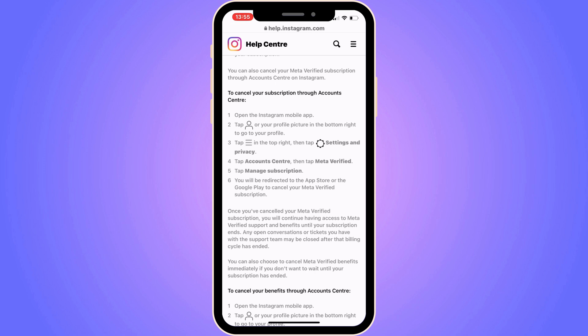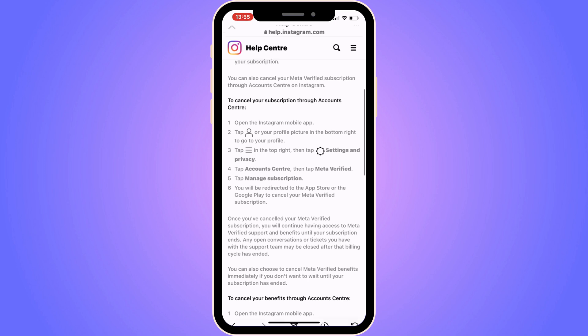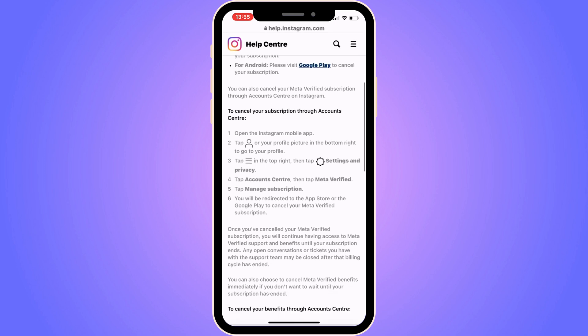In there, you will be able to find the button that says Manage Subscriptions. You will be redirected to the App Store or the Google Play to cancel your Meta Verified subscription. Basically, there are a couple of ways that you can do this, and they guide you through every step.